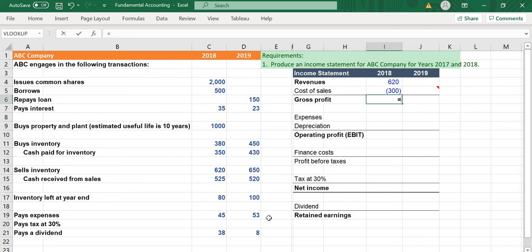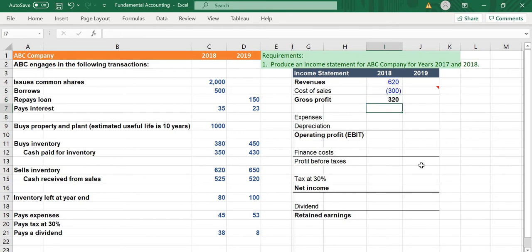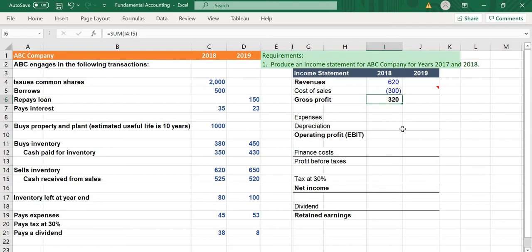Then we calculate the gross profit equal to the sum of revenues and cost of sale. Because we put the minus sign in front of the cost of sale, we can easily use the SUM function in Excel to calculate gross profit — we don't need to manually put minus or plus signs in the formula.